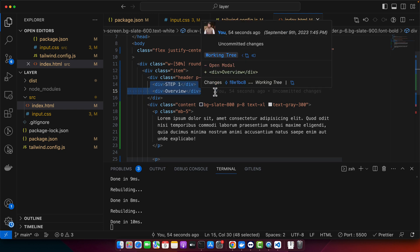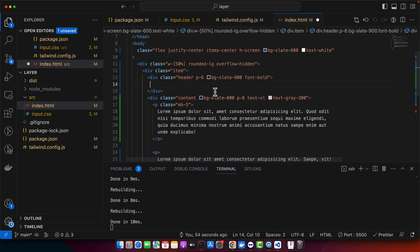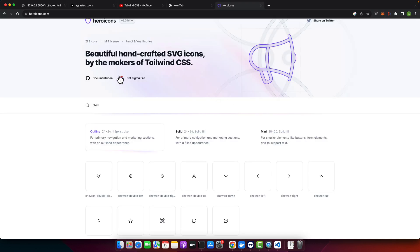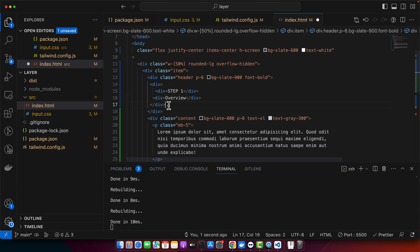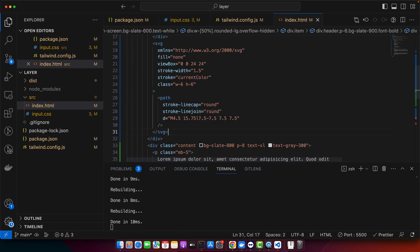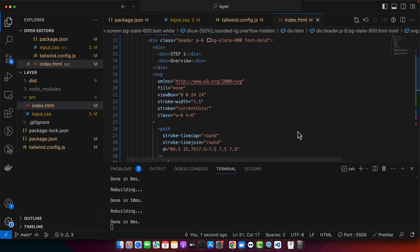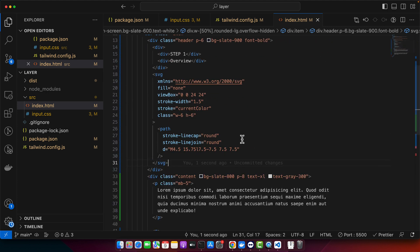So I need to wrap this one in one div, so that I could make use of flexbox to fix the alignments. All right, I have added the SVG.